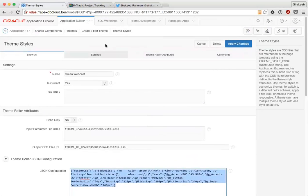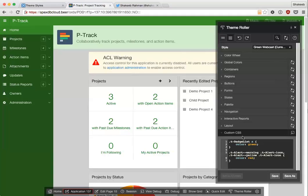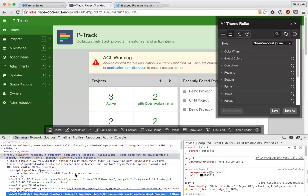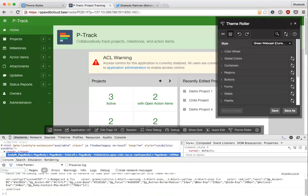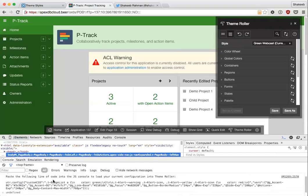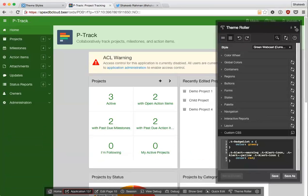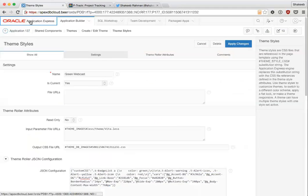I'll show you a quicker way to share theme styles between applications. So let's go back in my application. I've decided that I really like this theme. While having theme roller open, I can open up my JavaScript console and just type in apex.utr.config. It'll give me a nice little message that says, hey, paste the following line of JavaScript code into my JS console to load this current configuration, and here's the code.